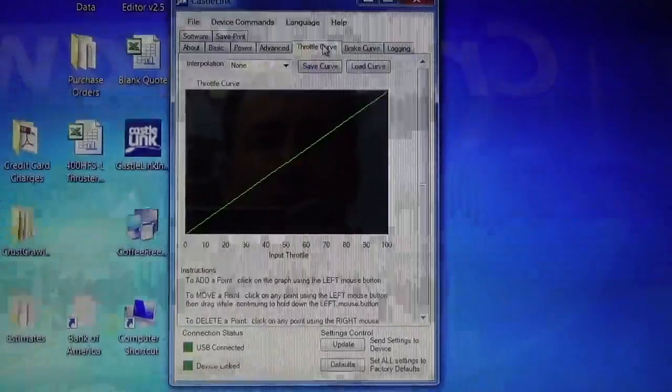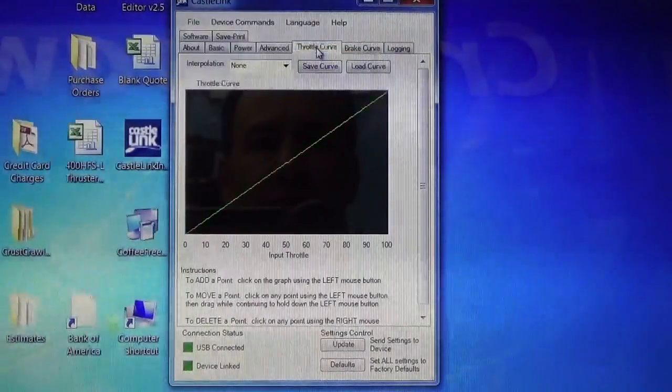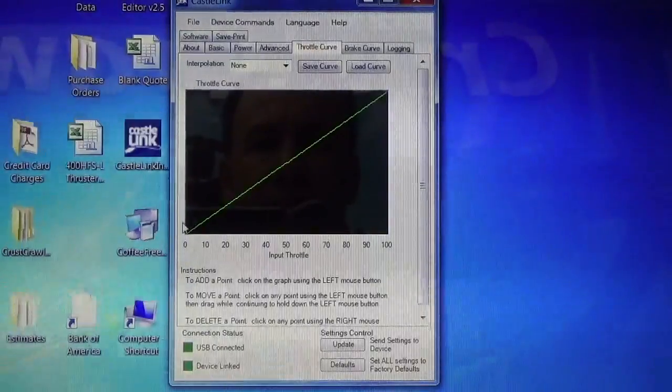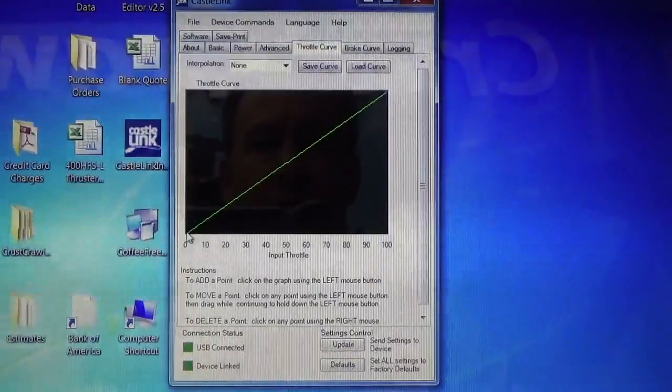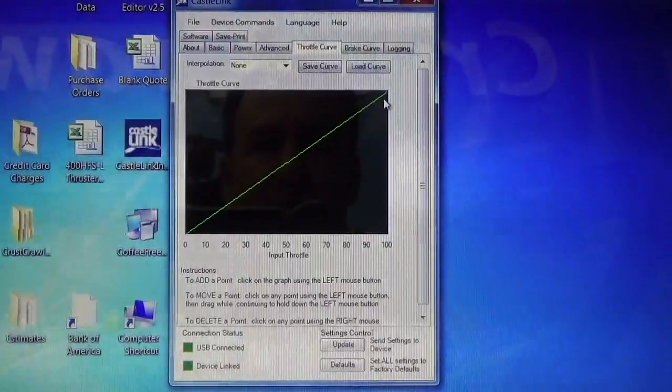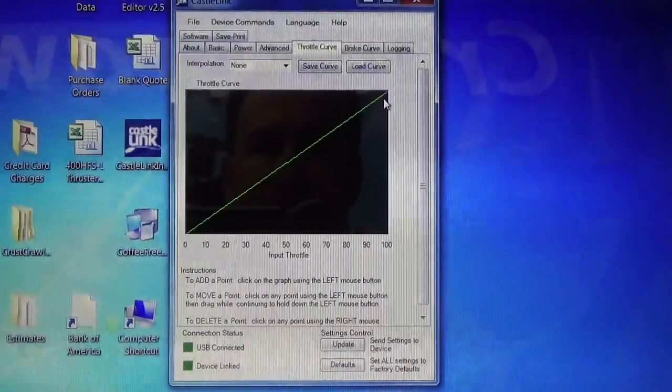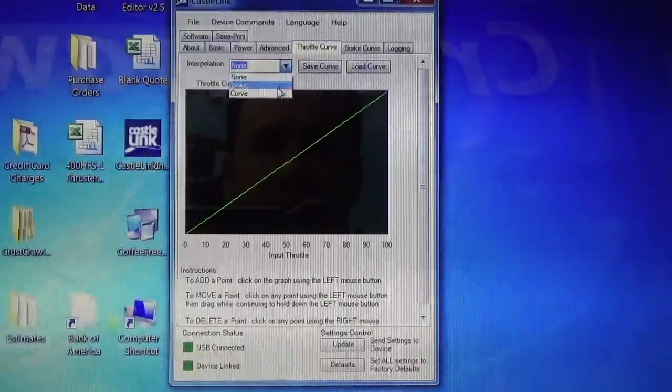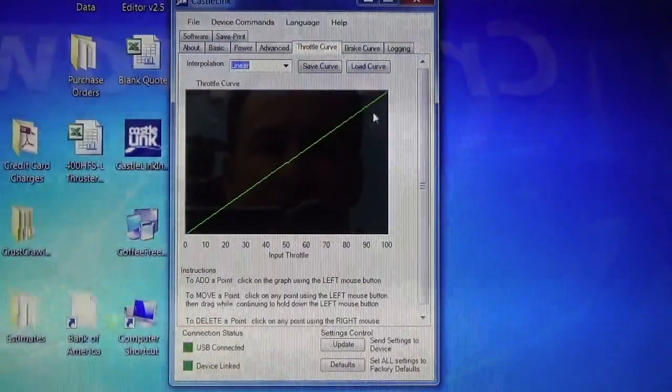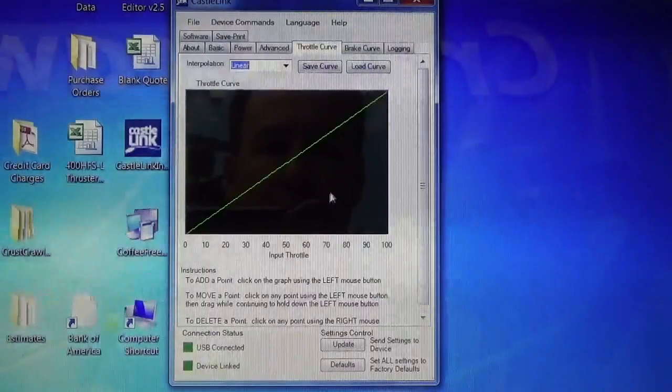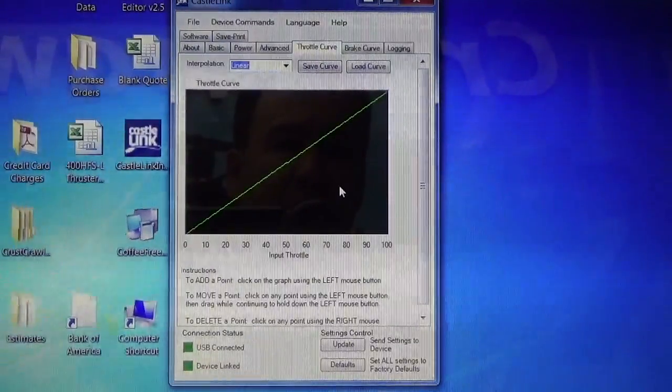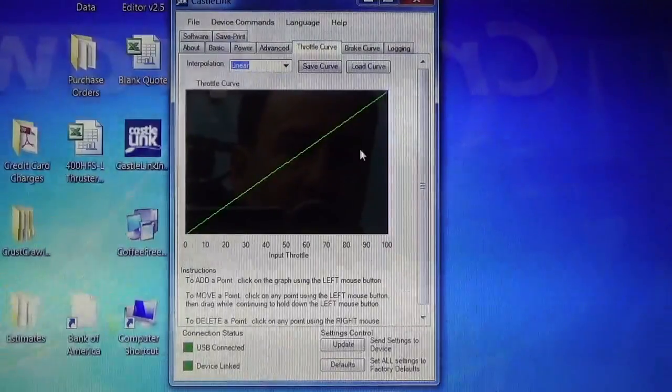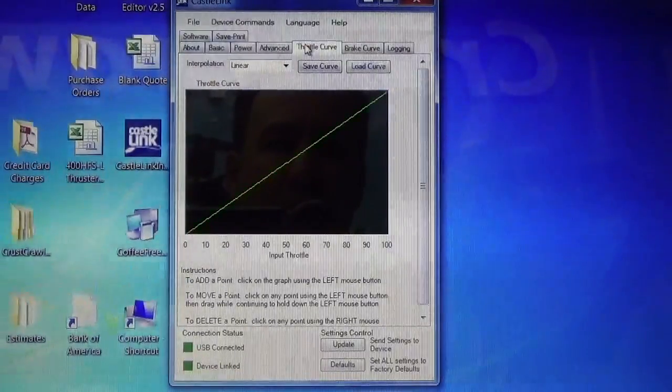We'll click on the throttle curve and brake curve tabs, and you'll notice it has a line. And this line simply corresponds to your input throttle position versus the amount of throttle that it's being given. So we set it for a linear, go to this drop down, we set it for a linear curve, nice straight curve. So as you're throttling up here, you're physically moving your throttle up, the thruster is, of course, powering up higher and higher and higher.